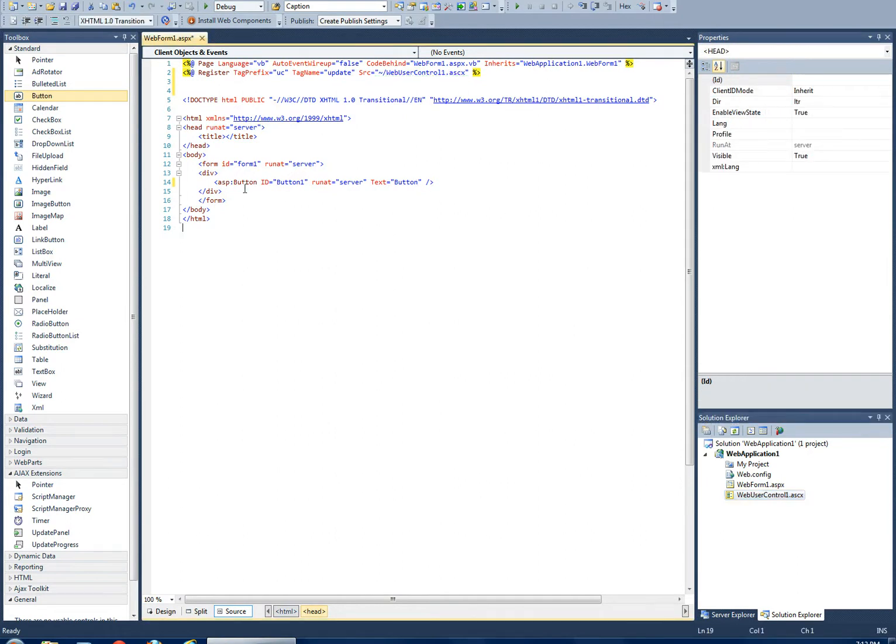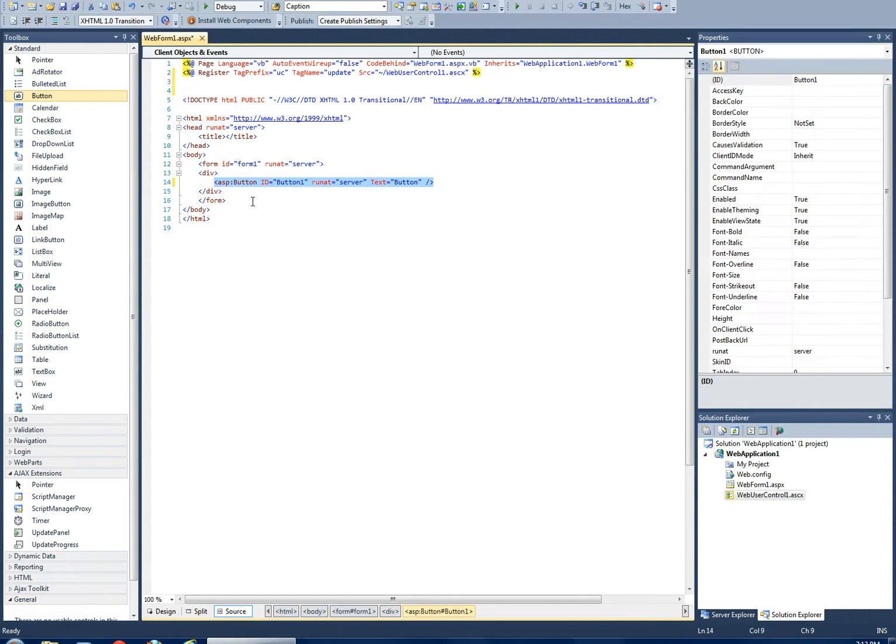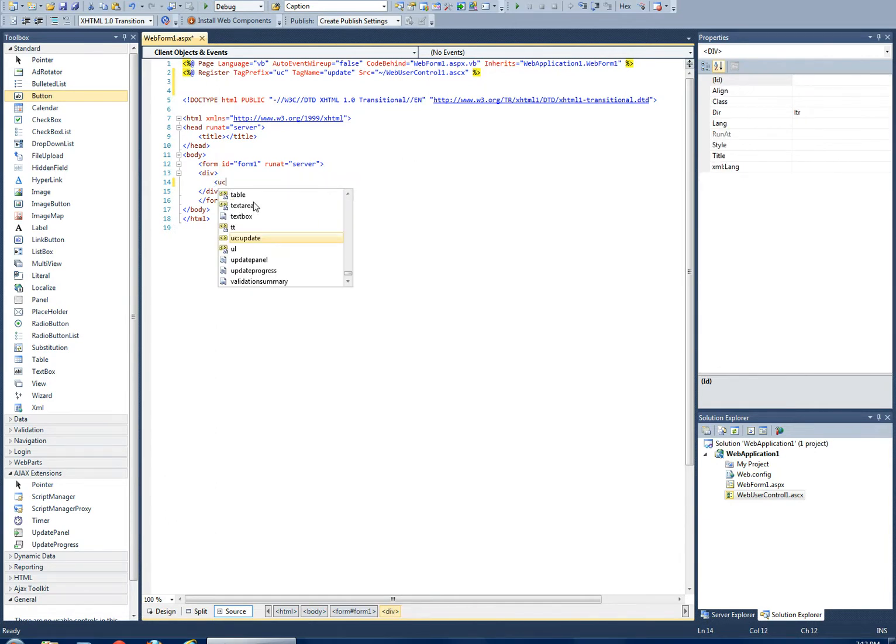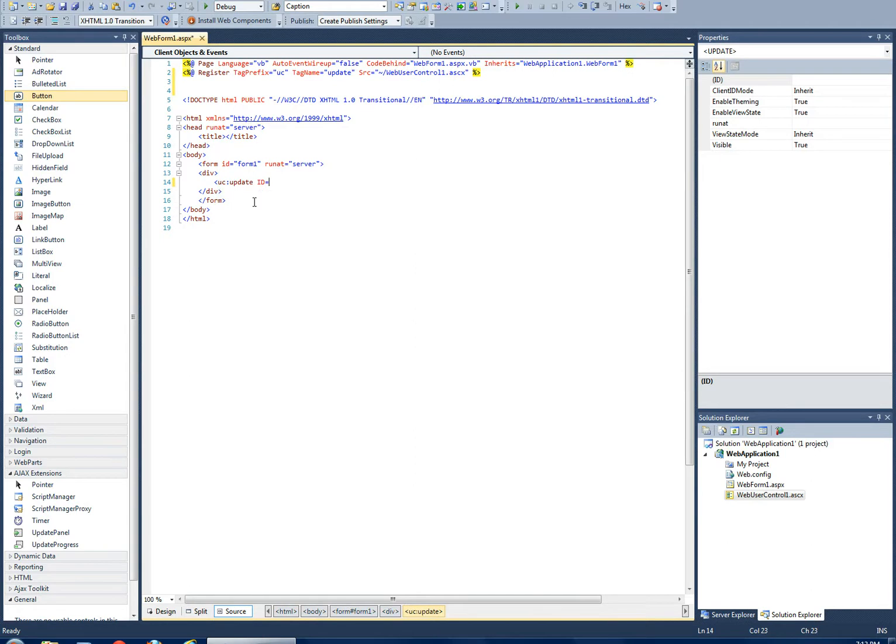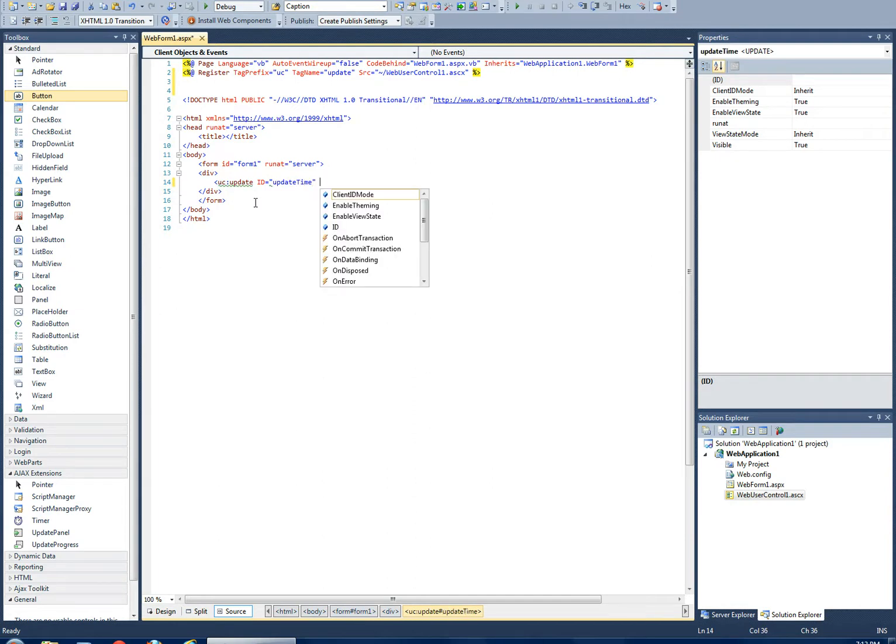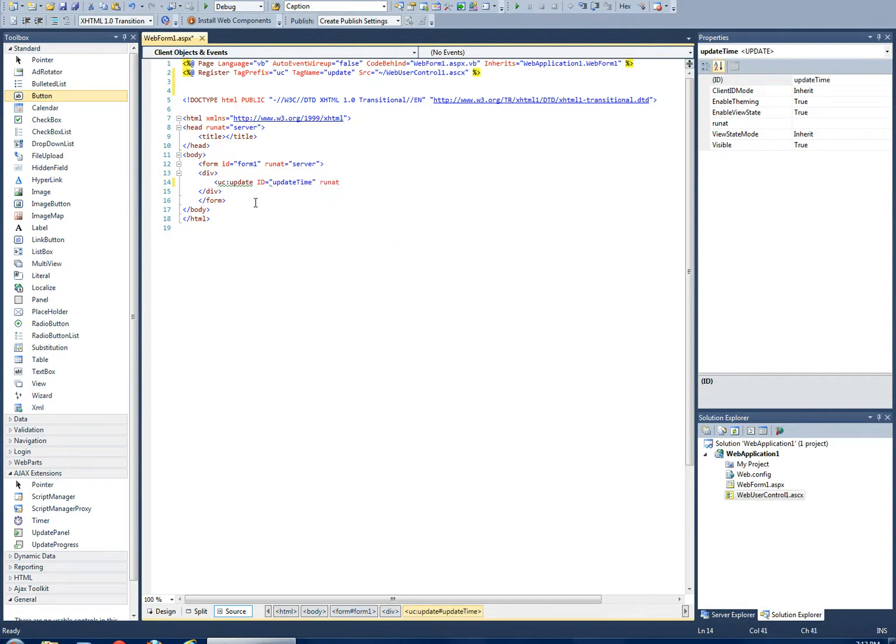Now that we have it registered, we can go ahead and use it. So user control:update. If you want to give it a unique ID, let's say 'updateTime'. Run at server.